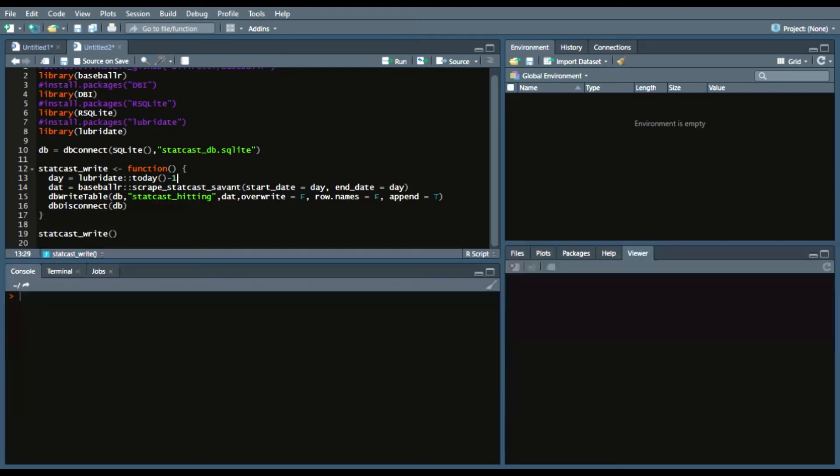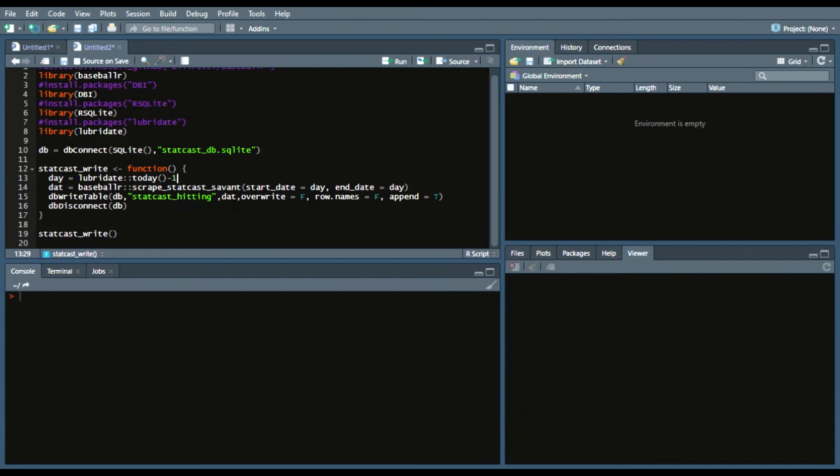You can do another one. You can add another line, add another two lines of code if you want pitching also in a separate table. And then the file that you assigned, in this case I just said dat.